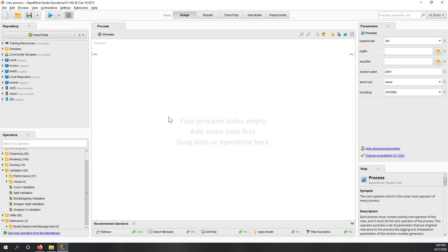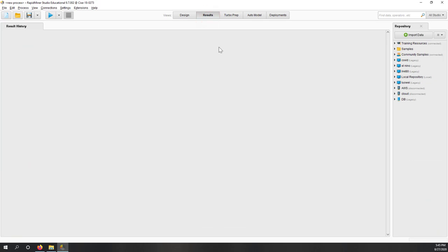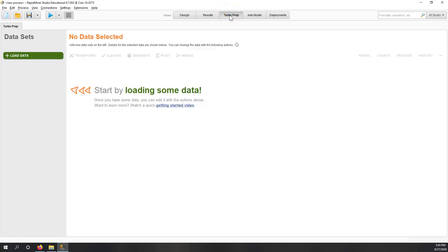In the middle is where you can design your process — that's where you design your models. Right now we are in the design view. Once you have results and run your models, it will bring you to the result view. There's also the Turbo Prep tool, which is great for data cleaning and feature engineering. We'll see that in the next week.